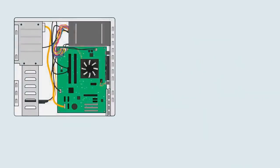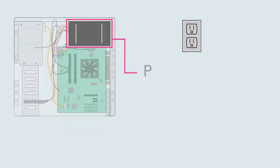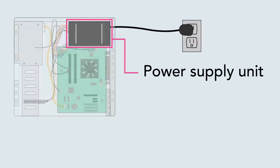Of course, the computer's components need electricity to run. The power supply unit is designed to take power from the wall outlet and send it to all of the different components that need power.